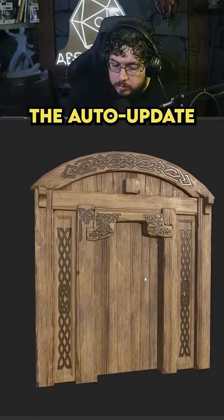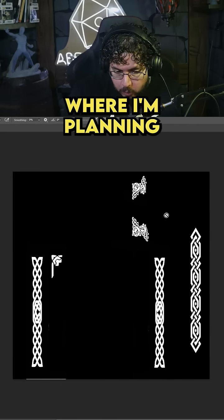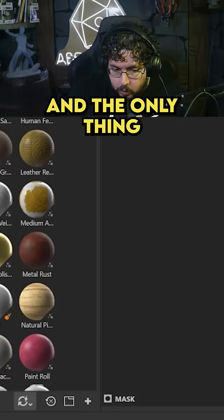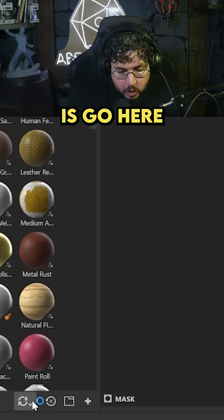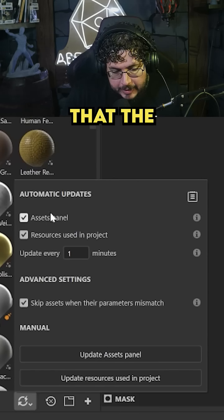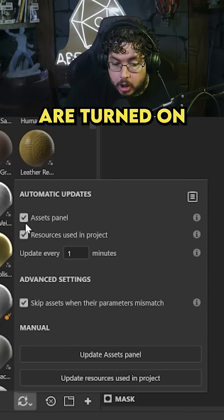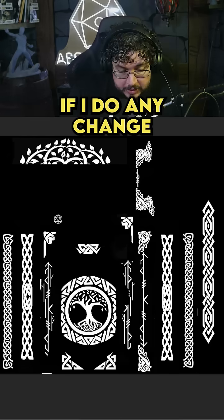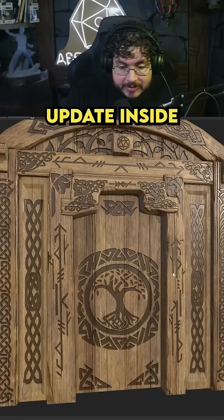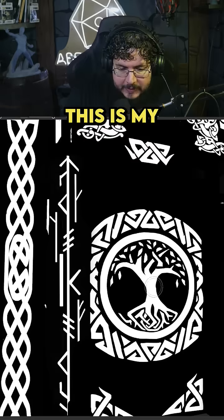This new tool called the auto update is amazing. I have this file here inside of Photoshop where I'm planning all of my elements using the UVs of my mesh. The only thing I need to do is go to the bottom section of my assets folder and make sure that the assets panel and the resources used in this project are turned on. If I make any change and save this file, it will automatically update inside of Substance with all of the generators that you might be using.